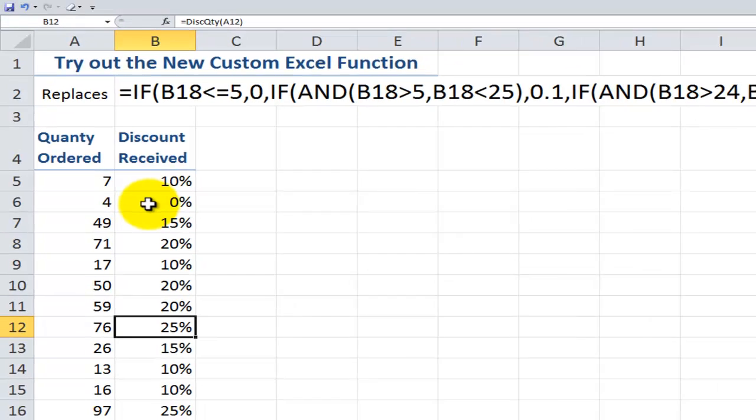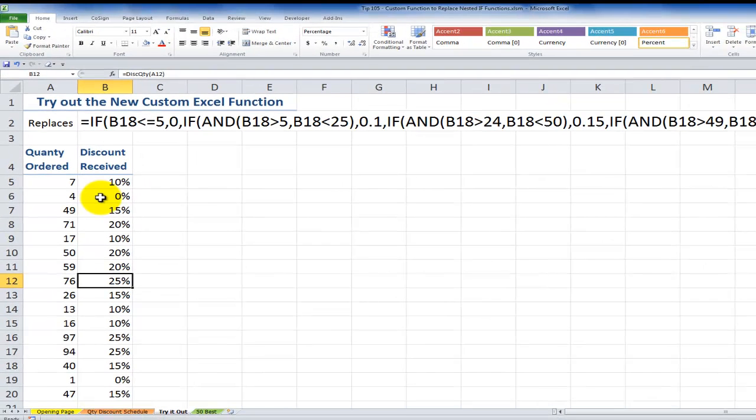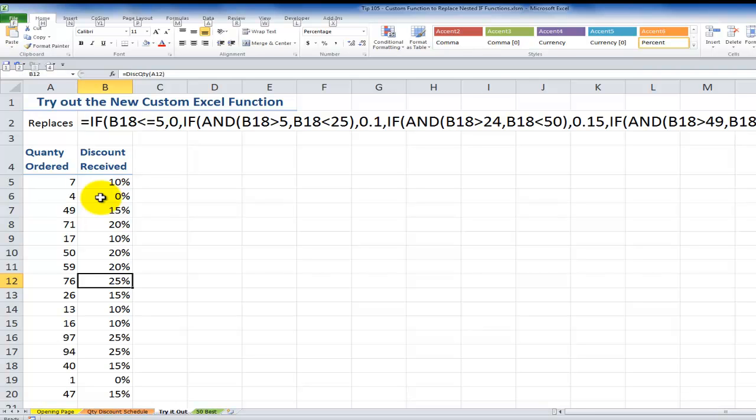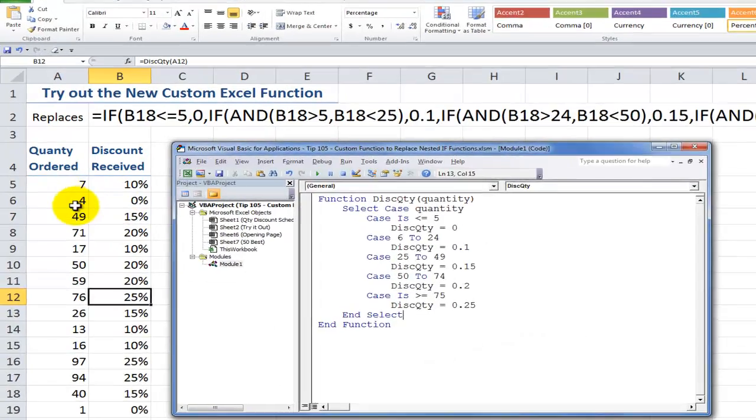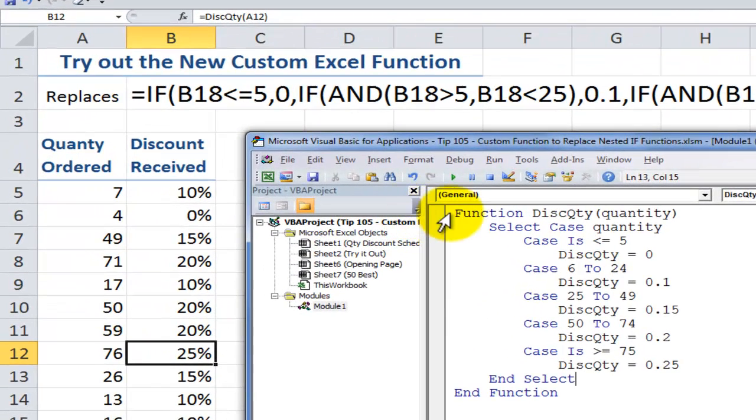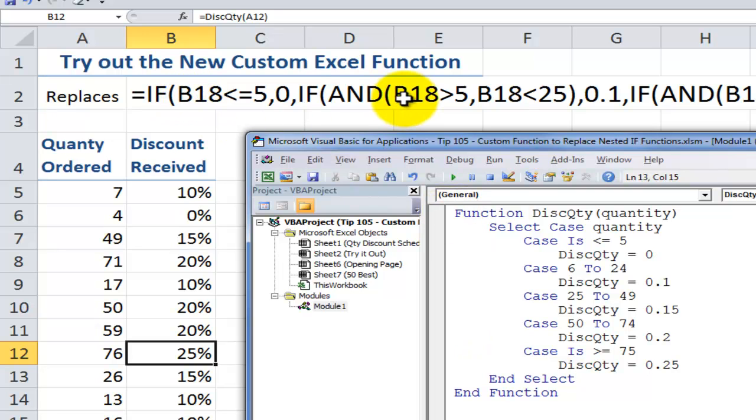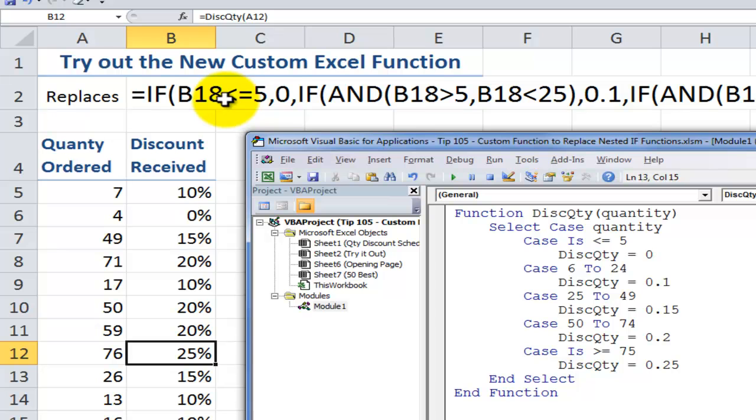So what would you rather have? And let's bring back the custom function. One way to do that is hold down the ALT key while you press the F11 key. So which is easier to explain, this new custom function that we wrote in Visual Basic or this long, long, long function? And again, we pray that the sales manager doesn't change their mind.